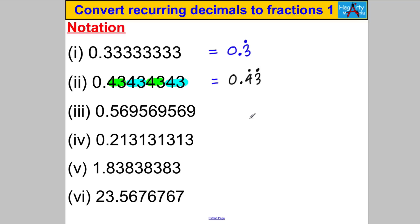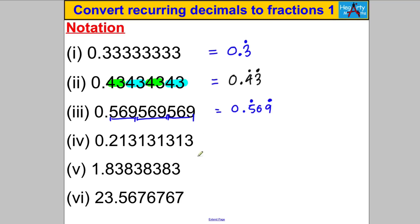How would they write the next one? What's recurring is 5, 6, 9 — repeating. So they'd write 0.569 with a dot above the 5 where the recurring starts, and a dot above the 9 where it finishes.